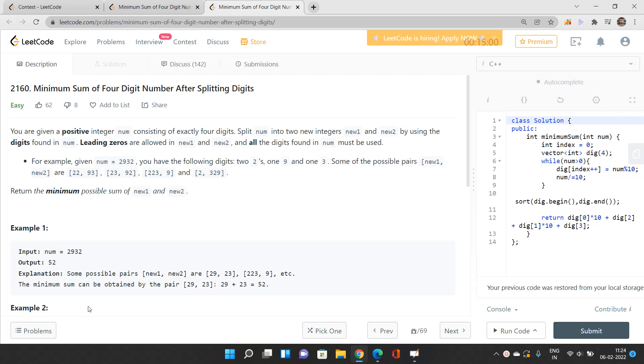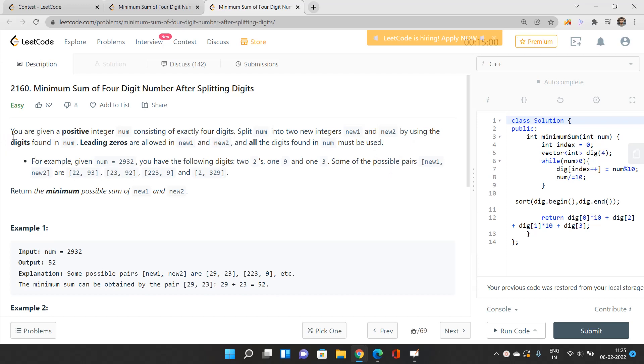Let's first understand what this problem asks. You're given a positive integer num consisting of exactly four digits, and we have to split this num into two new integers, new1 and new2, by using the digits found in num.